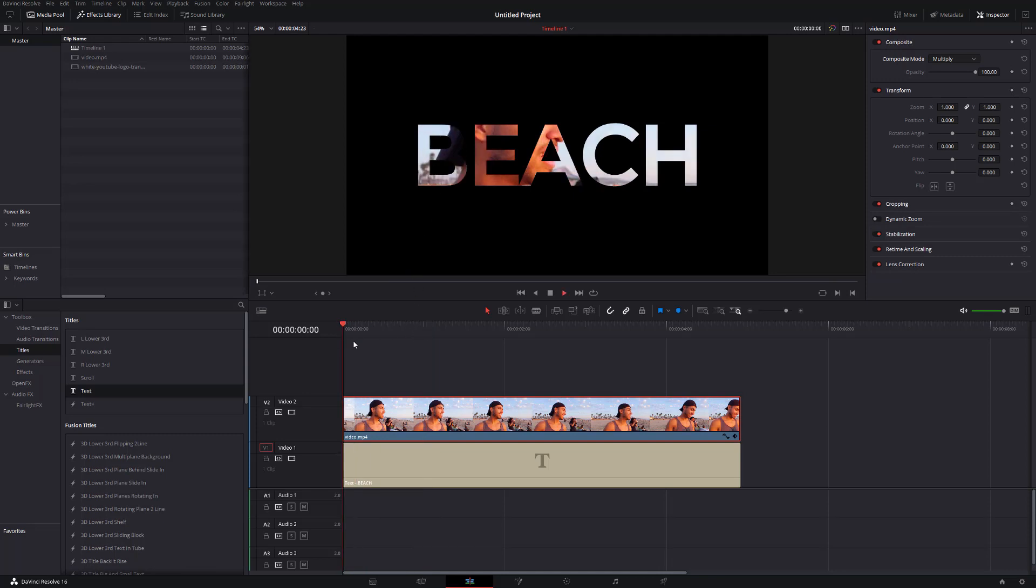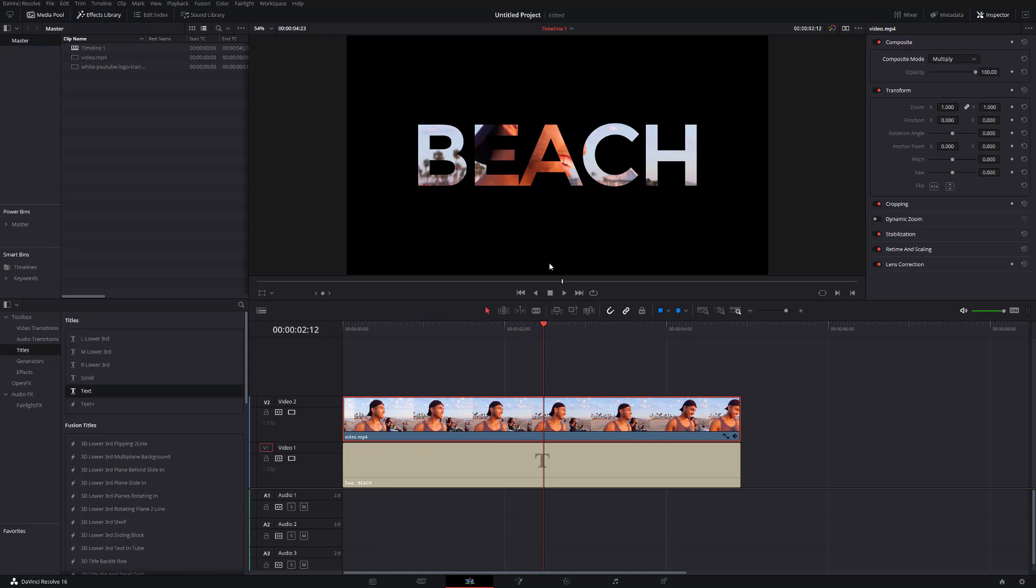So if we hit play the clip will play but the only thing you'll see is anything that's white, i.e. our text. There you go. You're done. But there's a few extra things that you can do here to sort of spice things up a little bit.